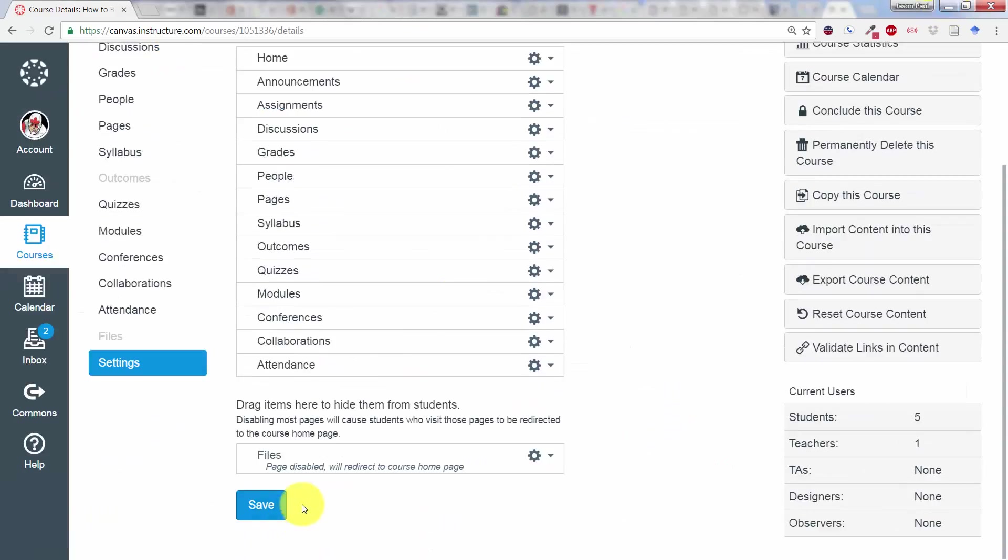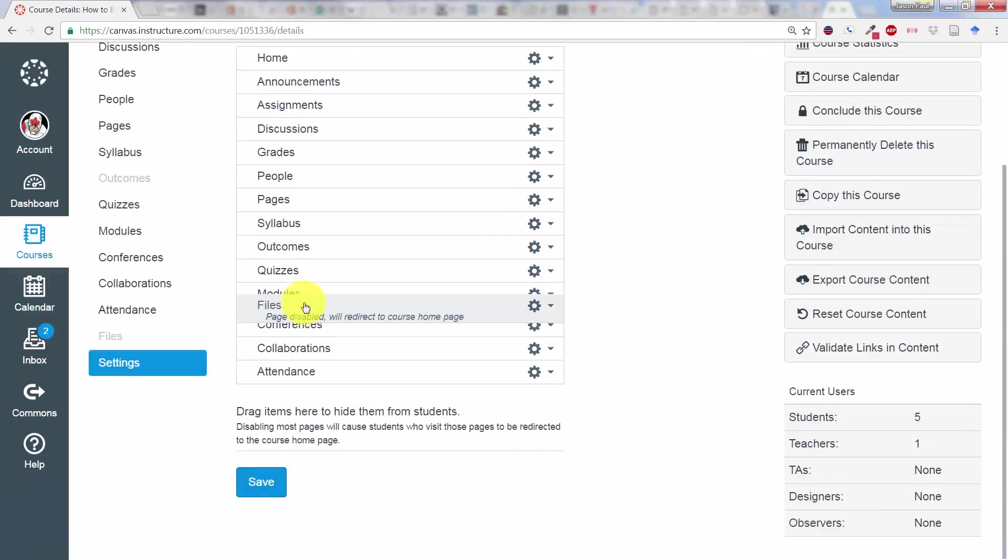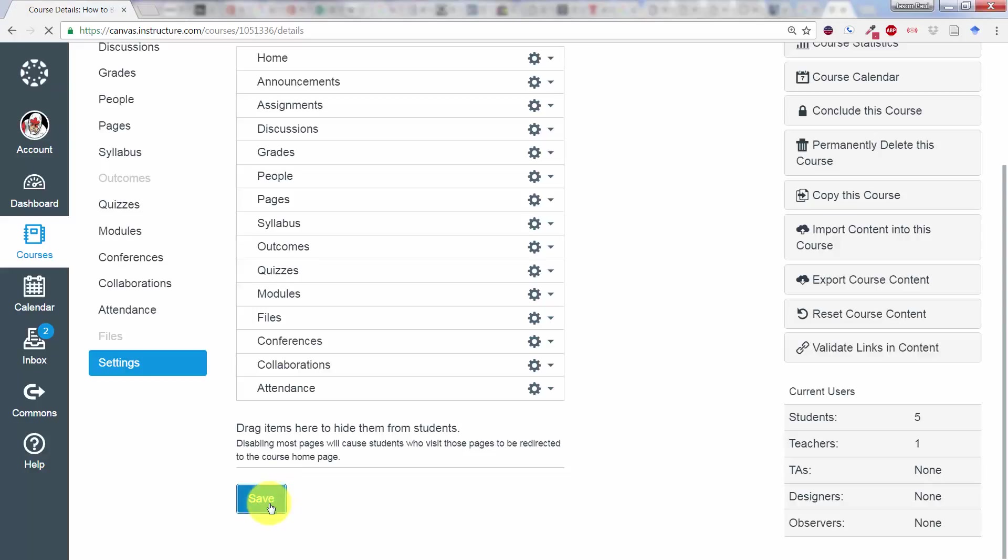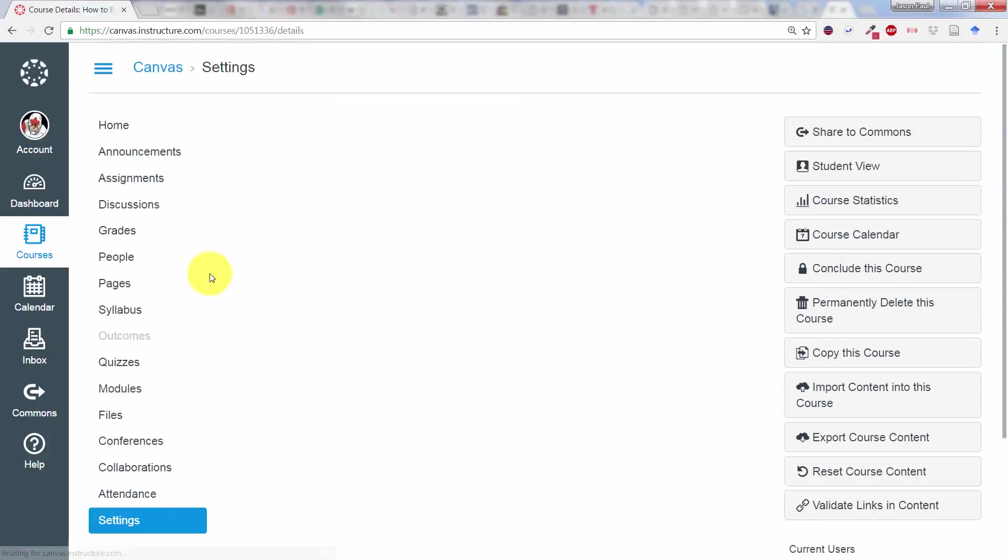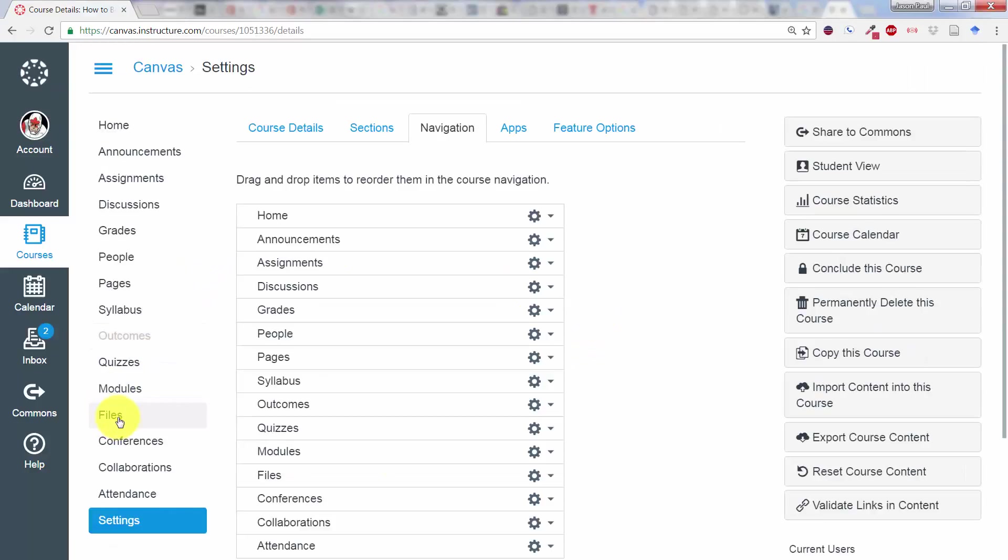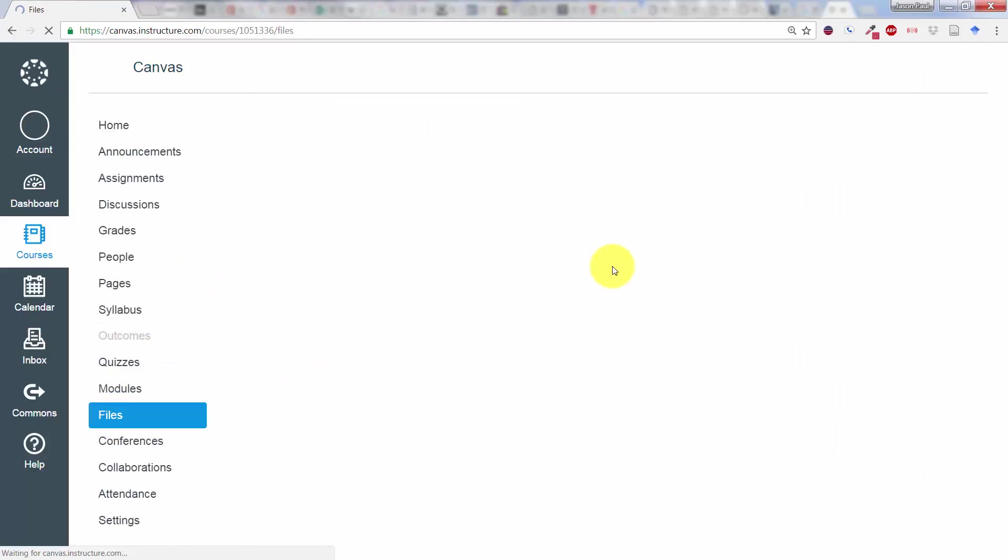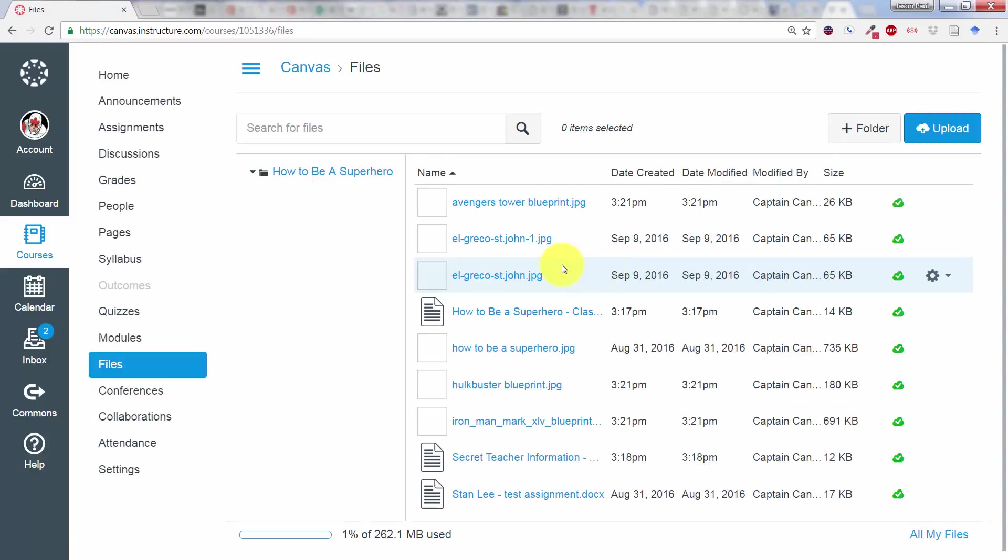The second way to do it—and I'll put this back and click on Save—is within the File tab itself, you could essentially create a folder that you can hide from Student View.